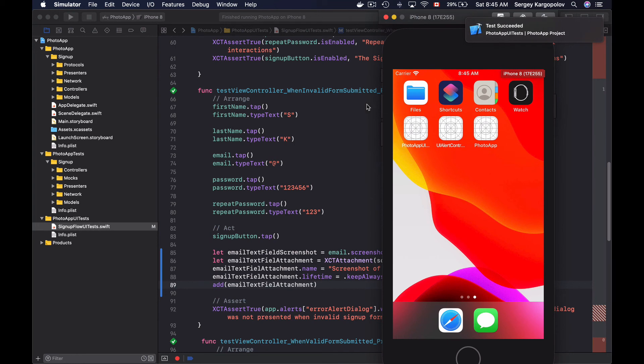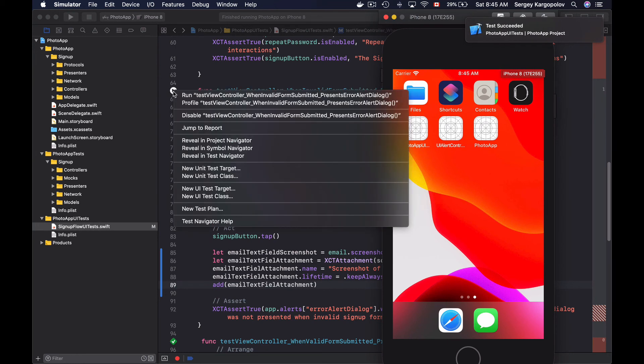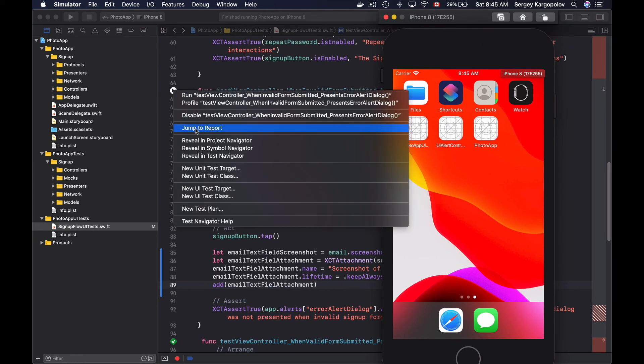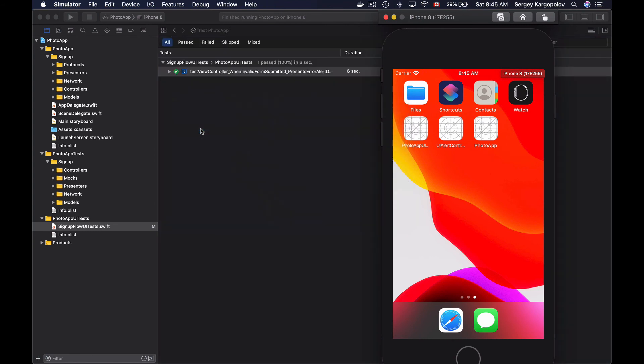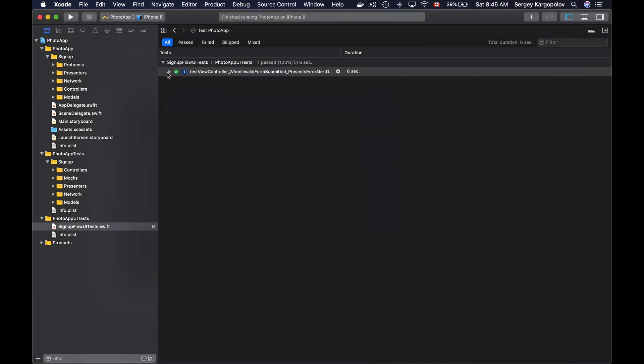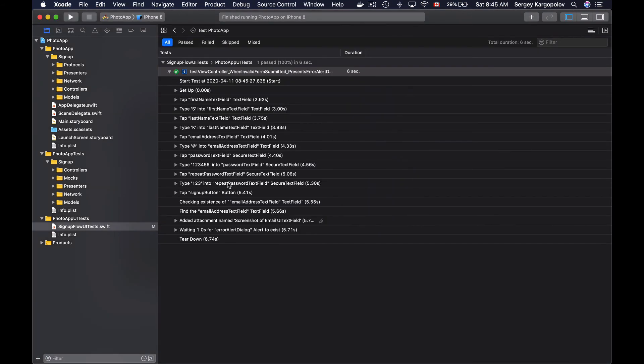Alright, my test method passes. Let me go to the report. I'll choose 'jump to report,' expand it, and look for an attachment.